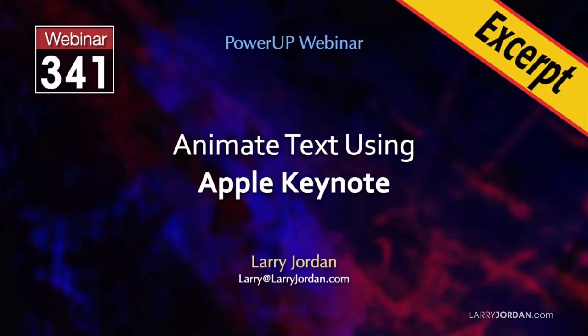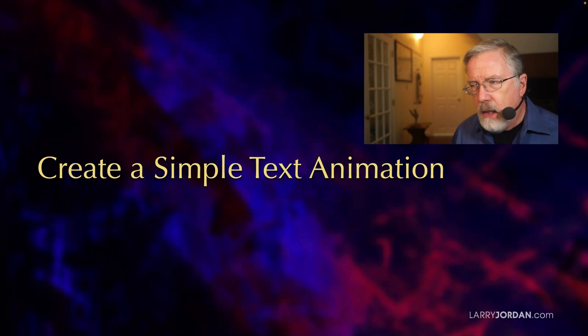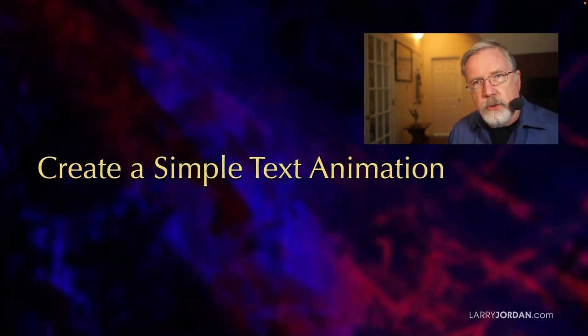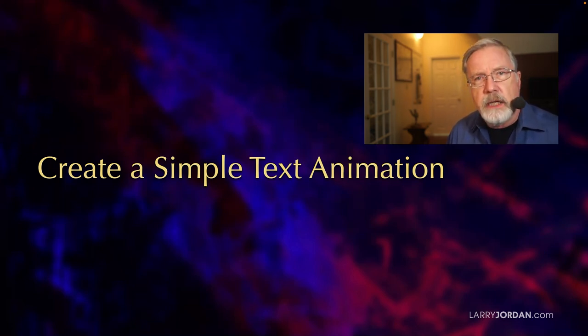This is an excerpt of a recent Power Up webinar showing how to animate text using Apple Keynote. Hi, my name is Larry Jordan. Let me show you how to create a simple text animation.